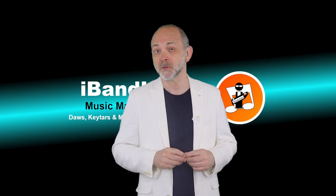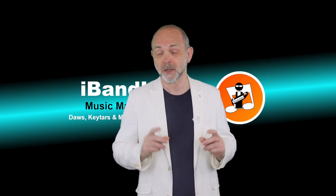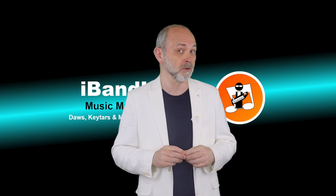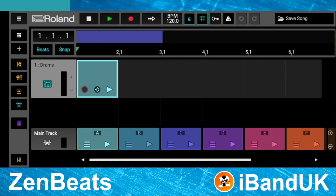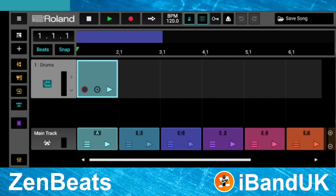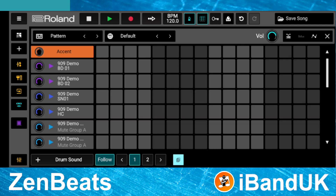Now let's open the pattern view and set the drum loop length. Tap on the pads icon to close the pad view, then double tap on the loop clip. Now tap on the pattern settings icon.